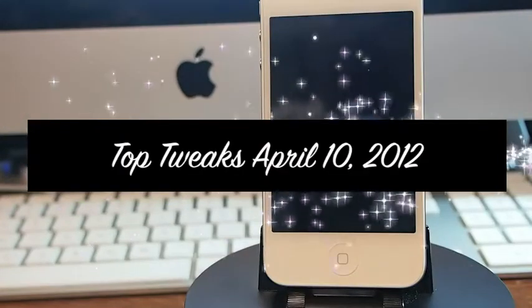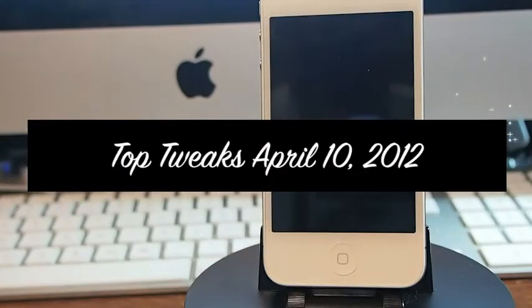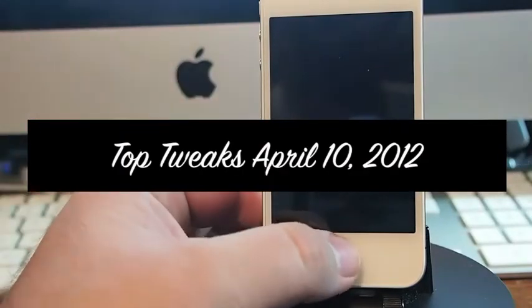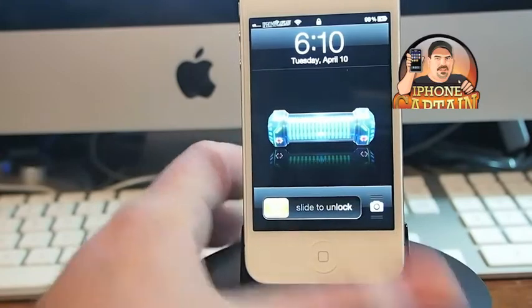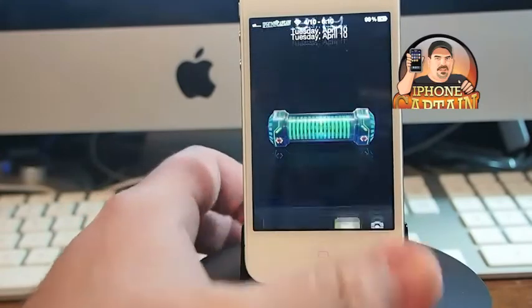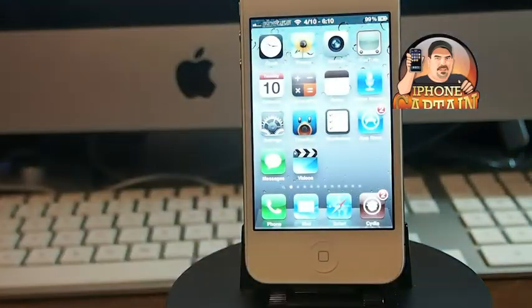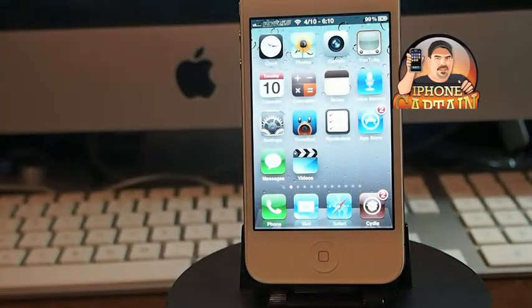Hey YouTube, it's Mitch at iPhoneCaptain. Today I'm going to be sharing the top tweaks with you for this week, April 10th.